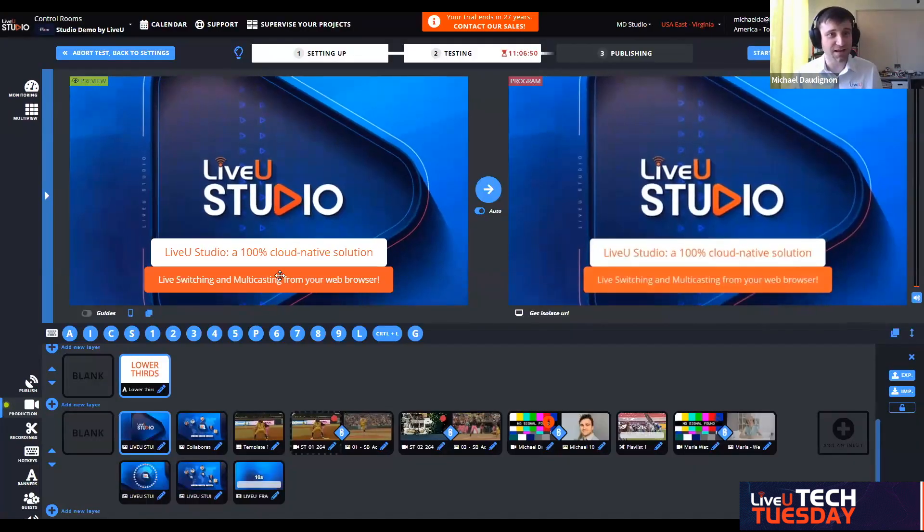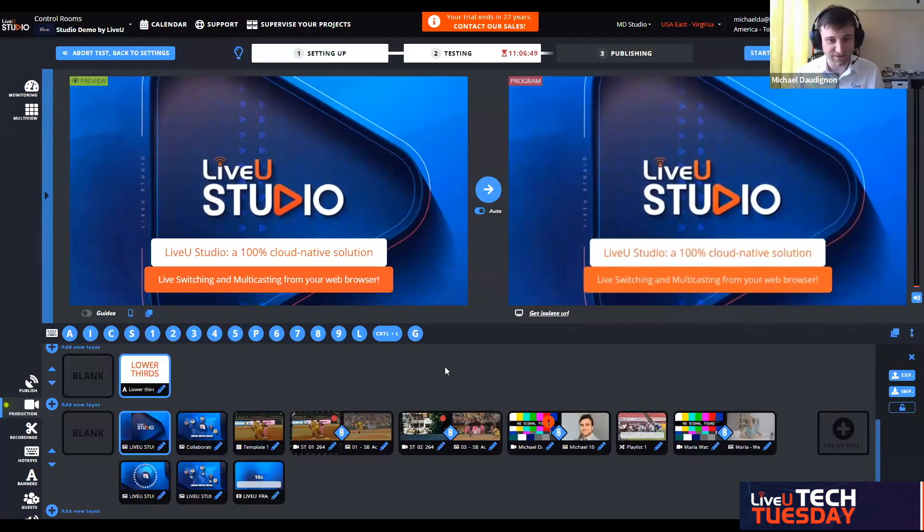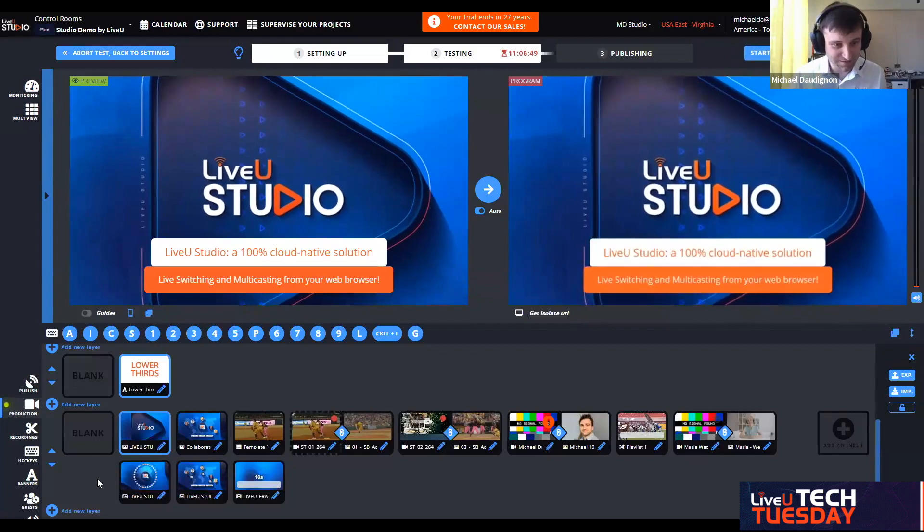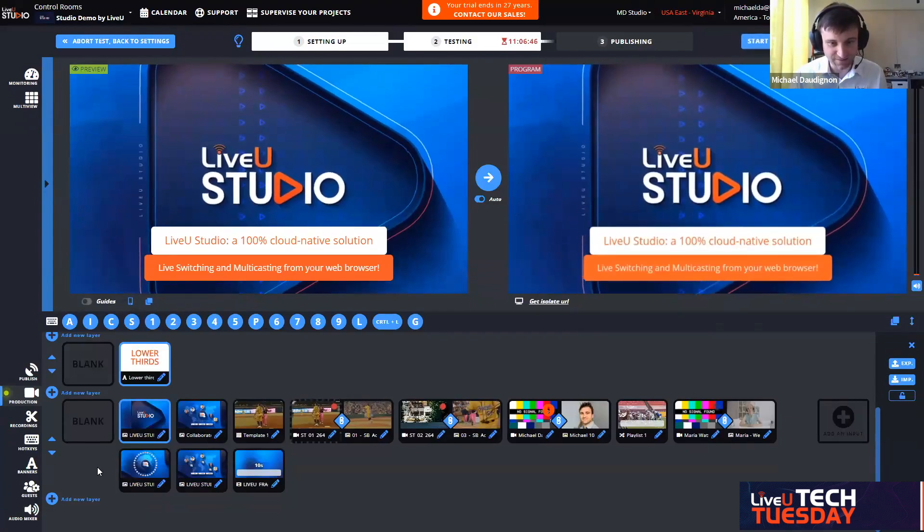Hello everyone. Thank you, Ed. I'm very glad to show you and talk about the LiveU Studio, the newest product that comes to complete the solution at LiveU. We are on the production side. It is very important to understand that this is a 100% cloud native solution for live switching and multicasting from your web browser.